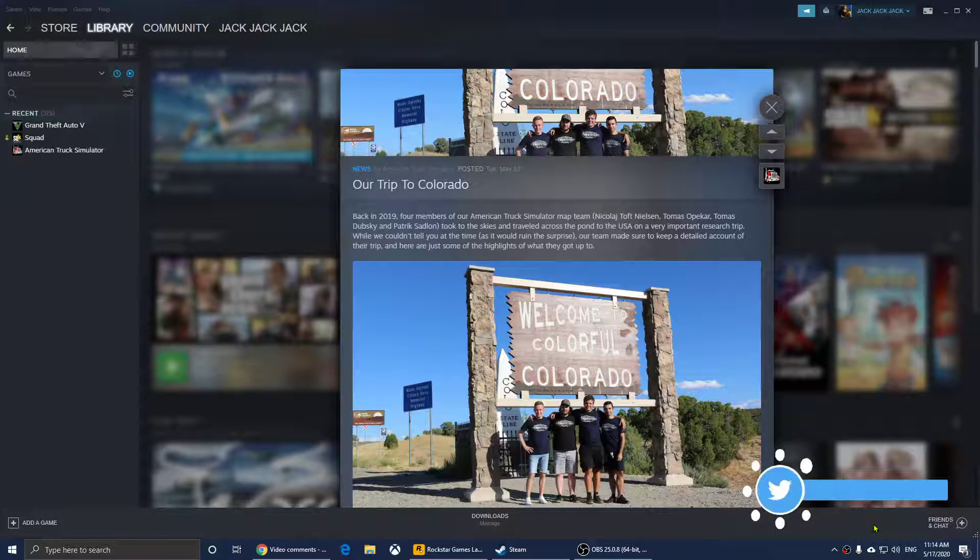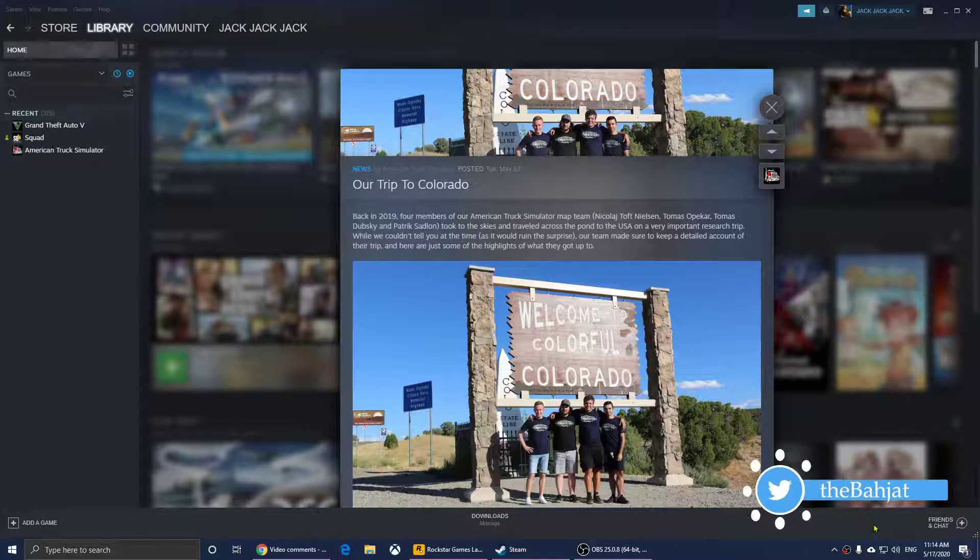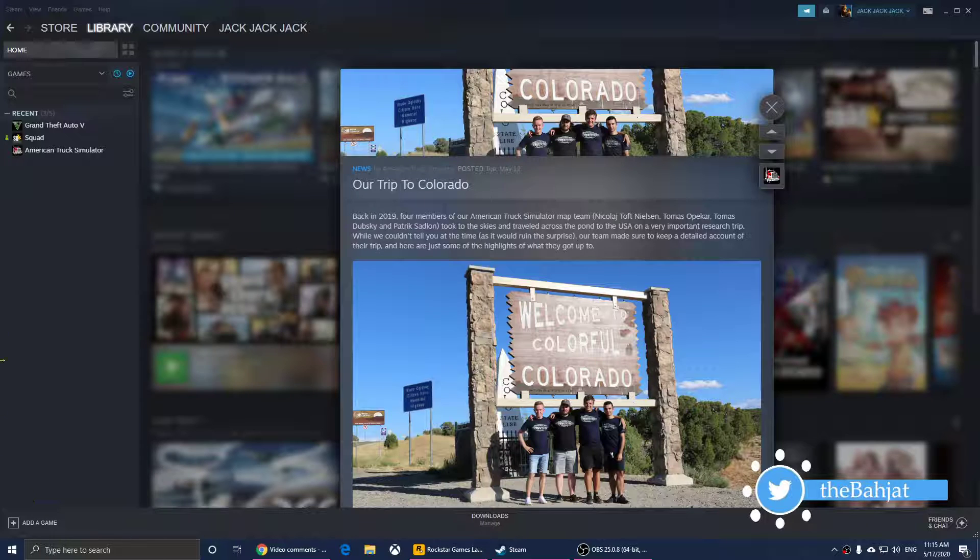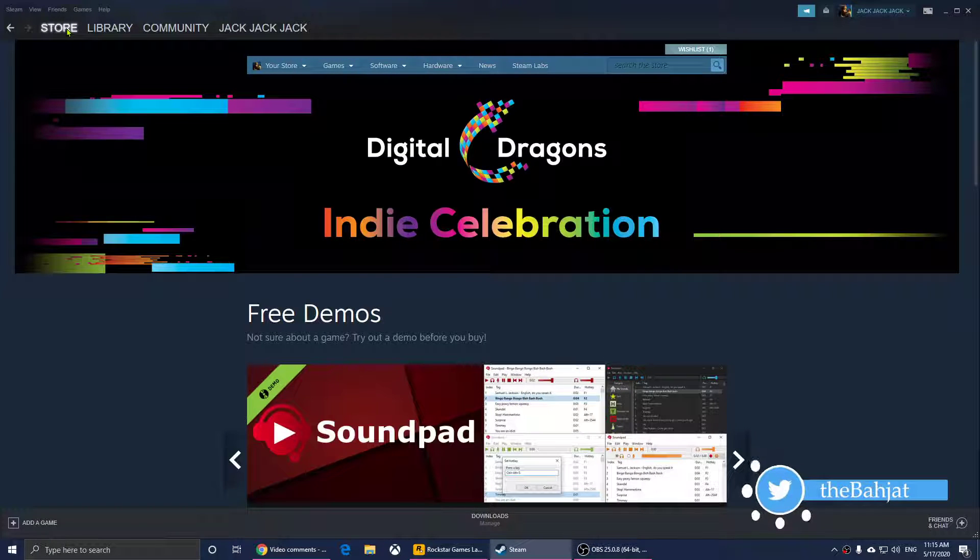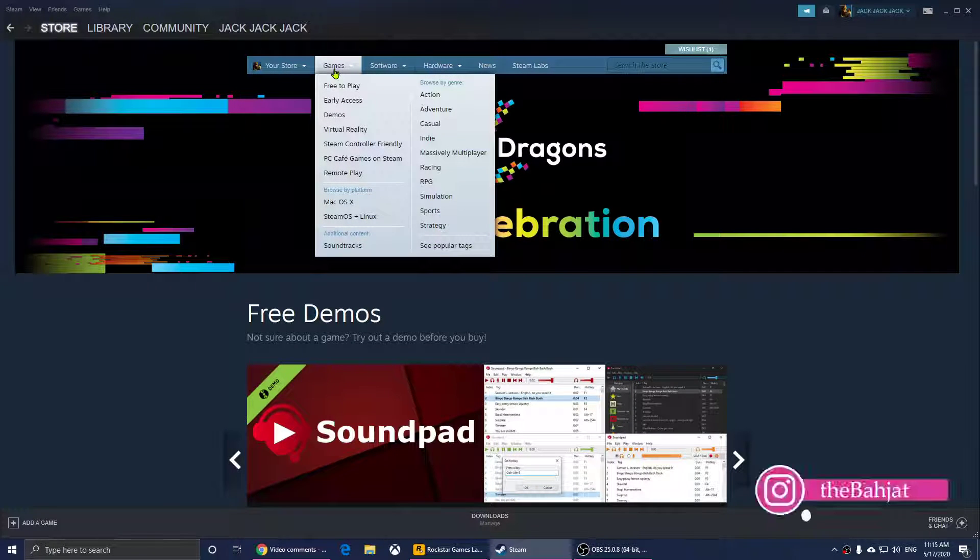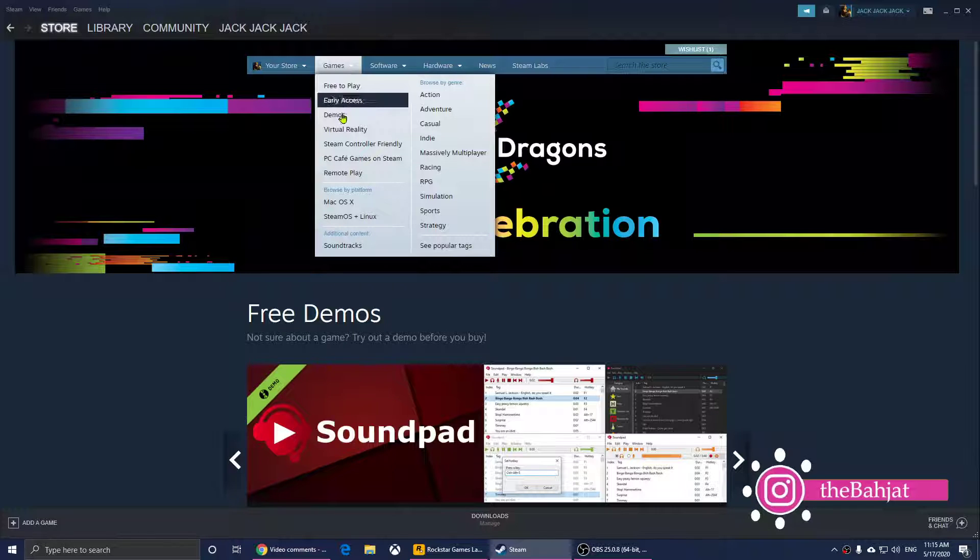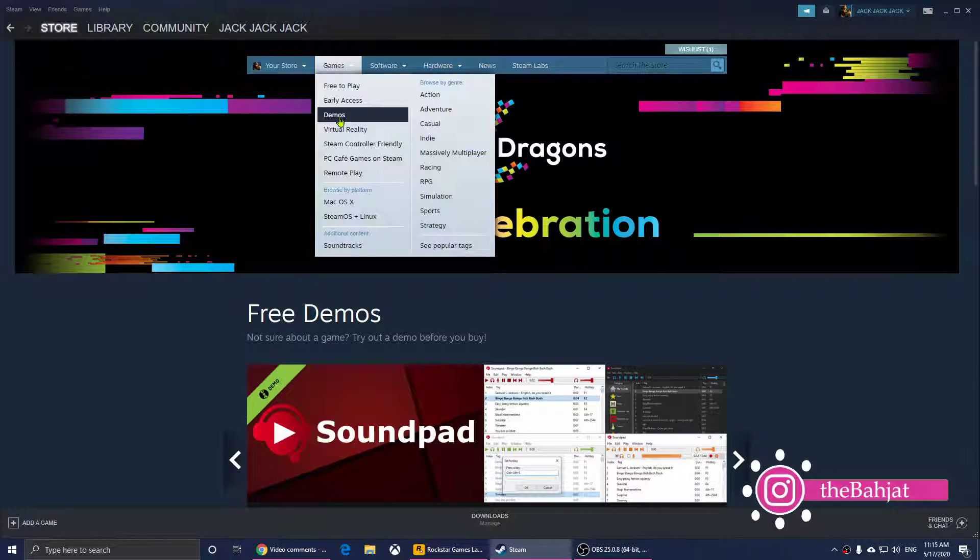So now I'm going to show you how to download a demo game from Steam. All you have to do is click on Store, and then you click on Games and then go over to Demos right here.